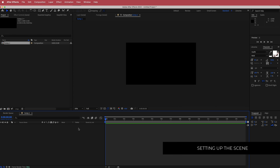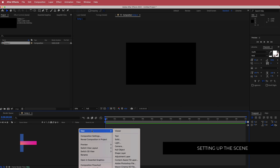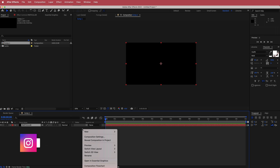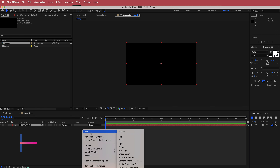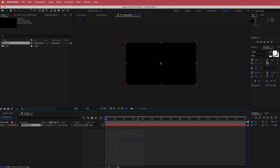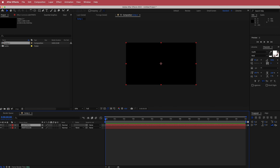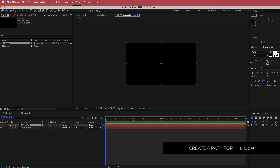Once you've got that, the first thing you need to do is create a new solid and we're going to call it Particular. Then you need to create another new solid and this one is going to be called Light Path. Now once you've created those two layers, we can take the eye off the Light Path because we don't really need it visible.